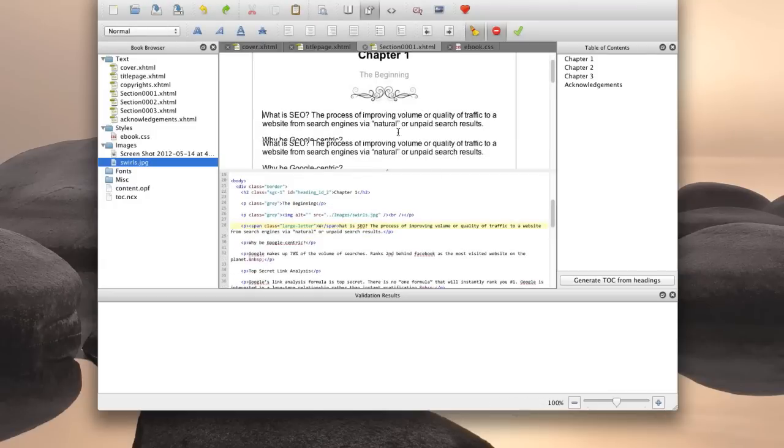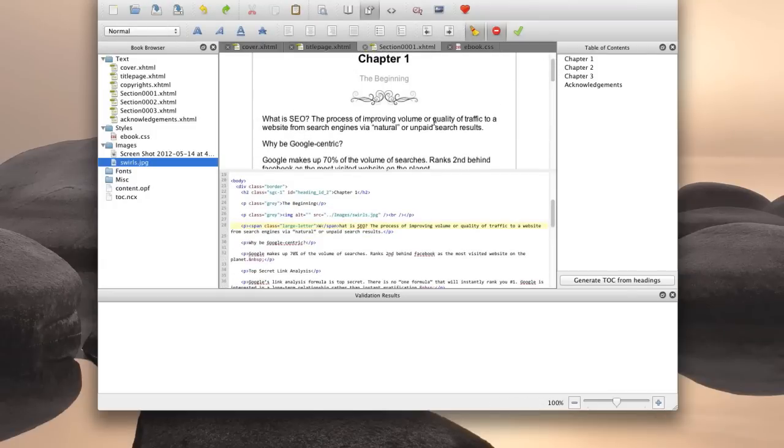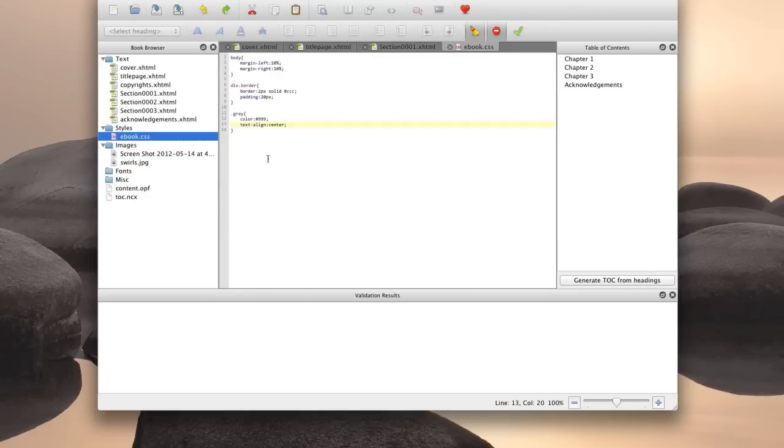We'll just click on this. There we go. So that's one paragraph. And nothing's changed yet because we haven't defined anything yet. So let's go back to our style sheet and define our class.